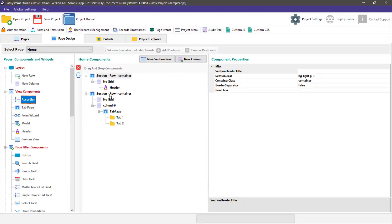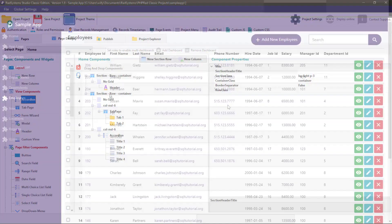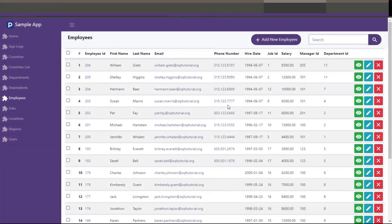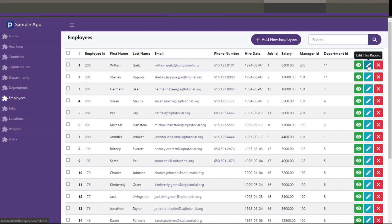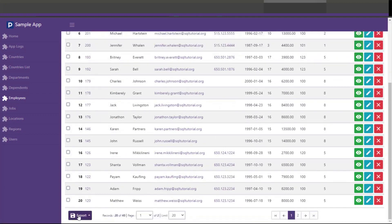RAD System Studio generates applications that let you add, view, edit, search, export, and print data on your web pages.